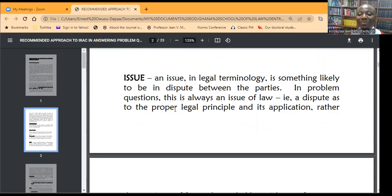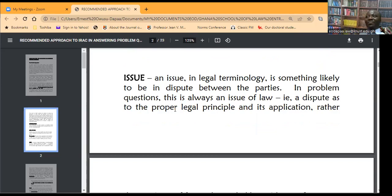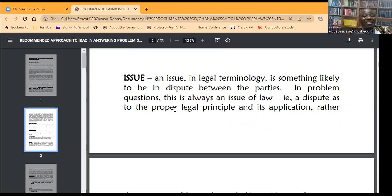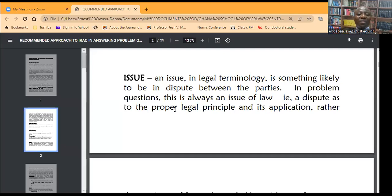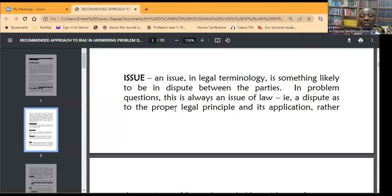I will be surprised if instead of formulating a legal issue, you formulated an issue as to whether or not A actually shot at B. That is a factual issue — you are not going to take evidence. The information you have is what is provided in the question. That is why you don't think about factual issues, but only legal issues. We only talk about the identification of the legal issue.